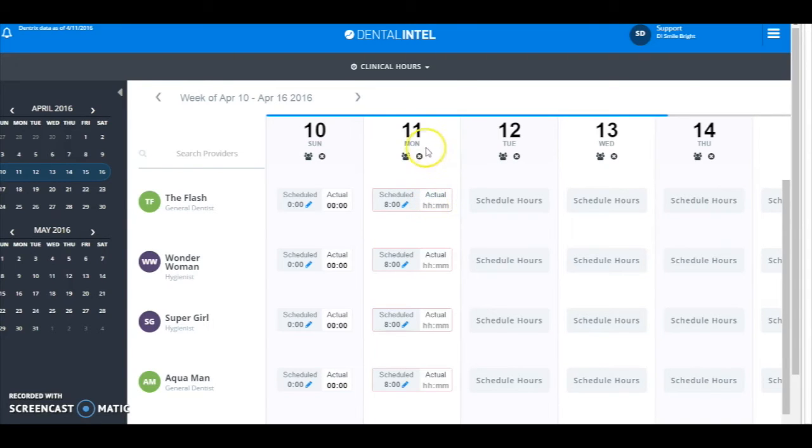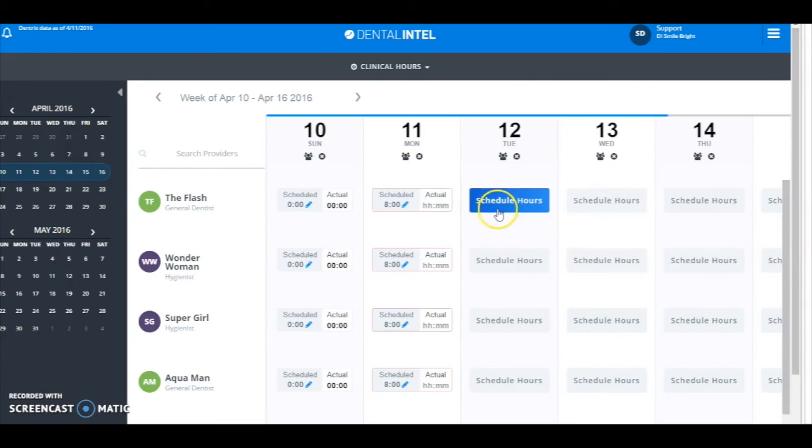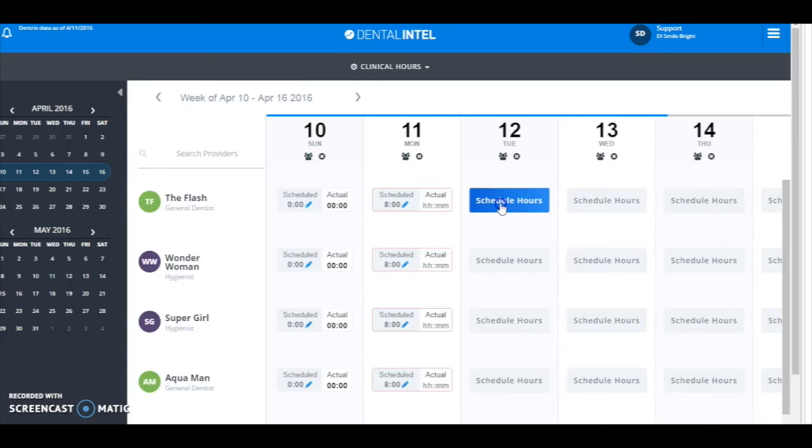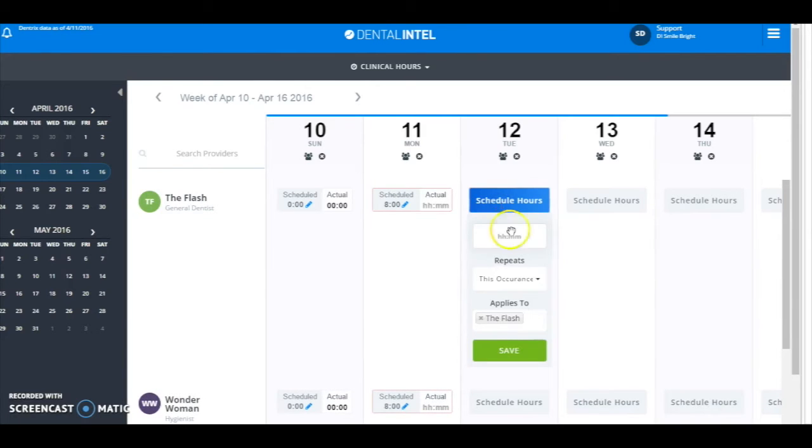Okay, so next I'm going to say for our general dentist here, The Flash, he works every other Tuesday for four hours. So I'm going to say four hours every other Tuesday and hit save.